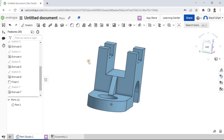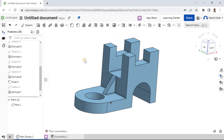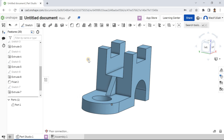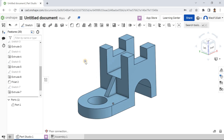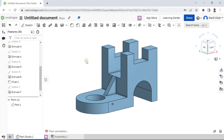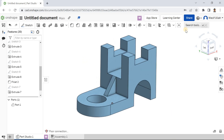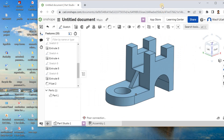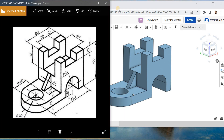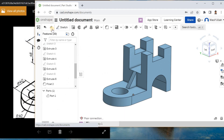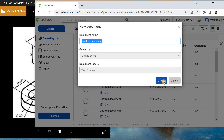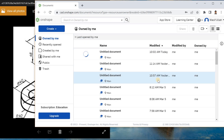Hello and welcome back to my channel. Today let's talk about how we can model a simple exercise inside OnShape. Before starting the video, if you are new to my channel, make sure to subscribe to be a part of the conversation. Thank you.